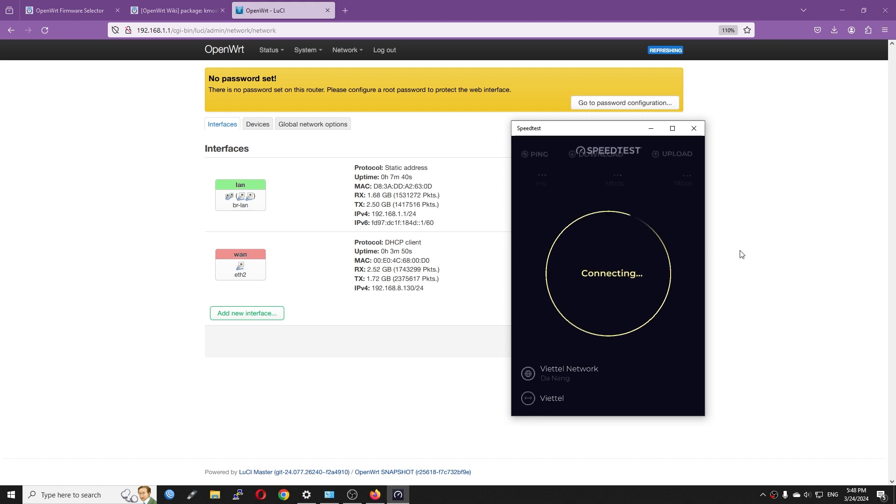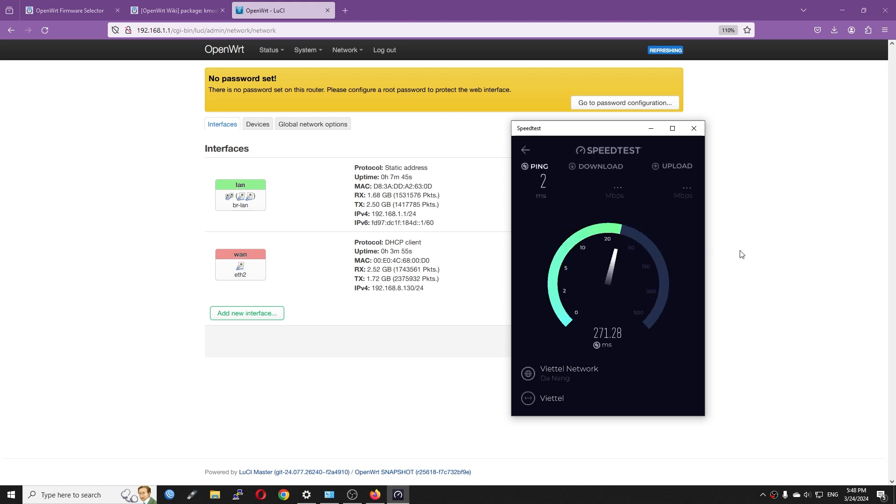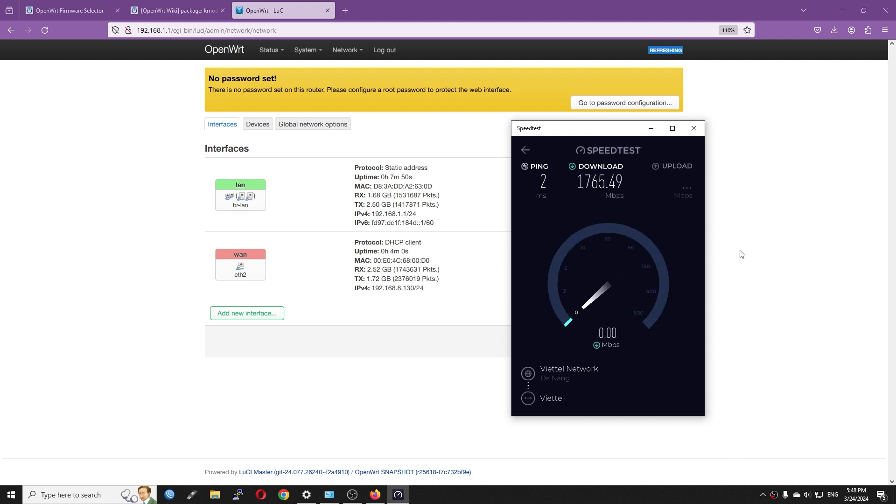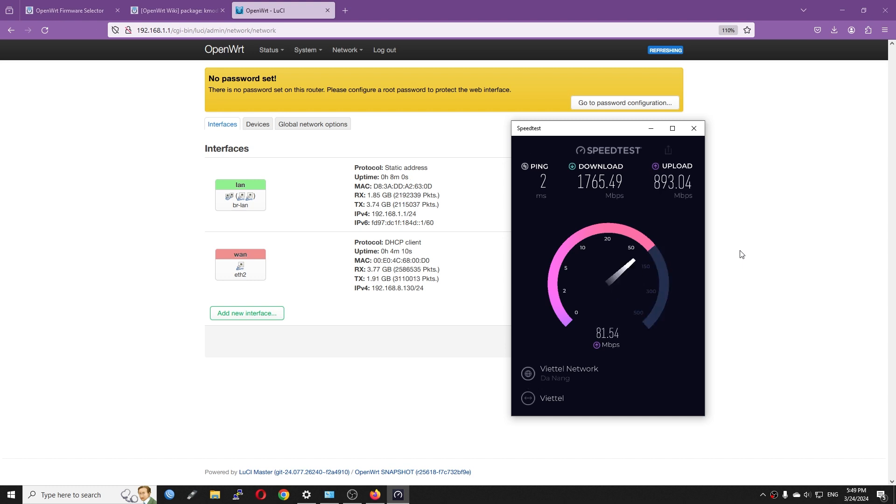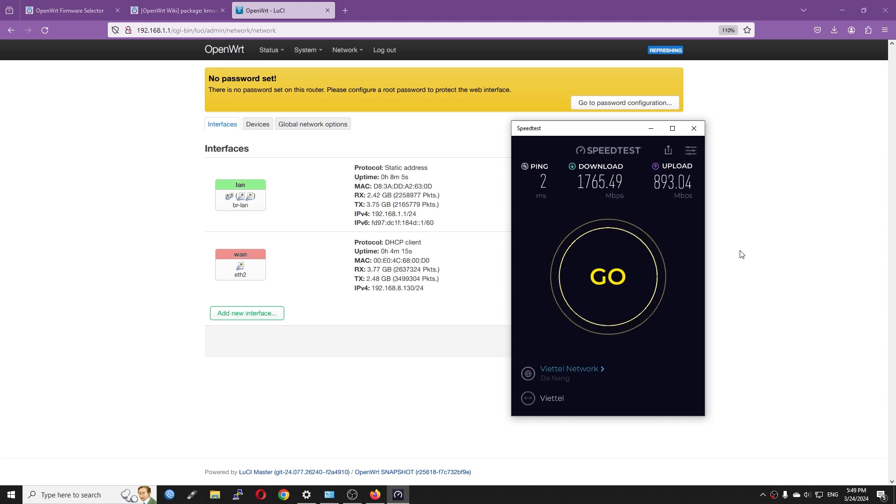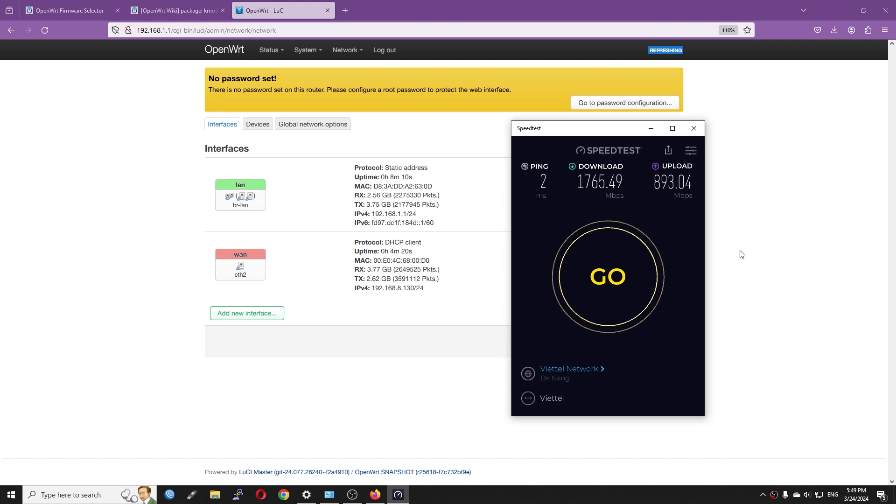We are good to go, let's check out with the internet speed test application. For the first test, I got 1765 Mbps download and 893 Mbps upload. This result confirms that the Raspberry Pi 5 can handle above Gigabit speed, but we are due to 2.5 Gigabit per second.